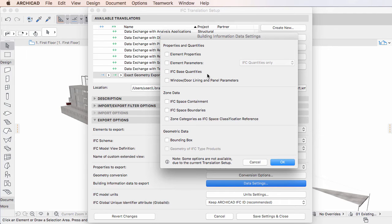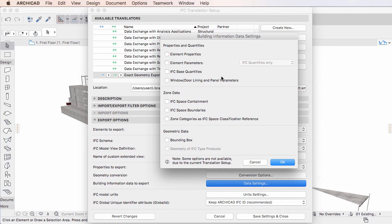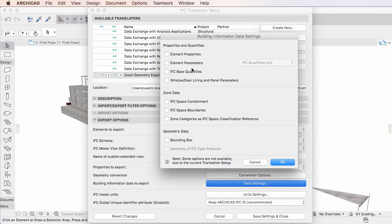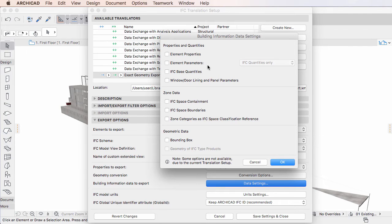Most changes occurred to the Properties and Quantities group of options. The Element Properties checkbox is discussed in the clip titled Open BIM IFC Export Property Mapping Enhancements in this playlist. The Element Parameters checkbox was called All ARCHICAD BIM Parameters checkbox in previous versions. The checkbox was renamed and its functionality was extended in ARCHICAD 20.